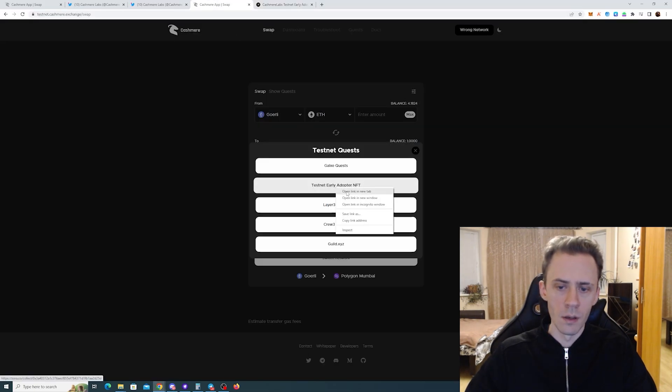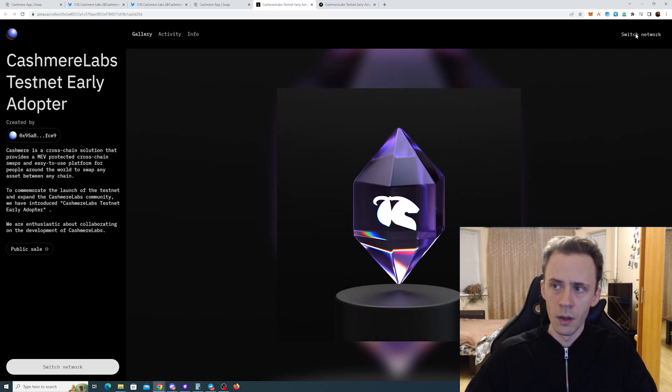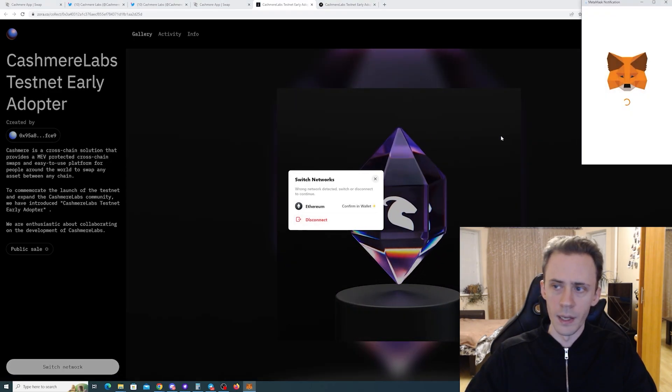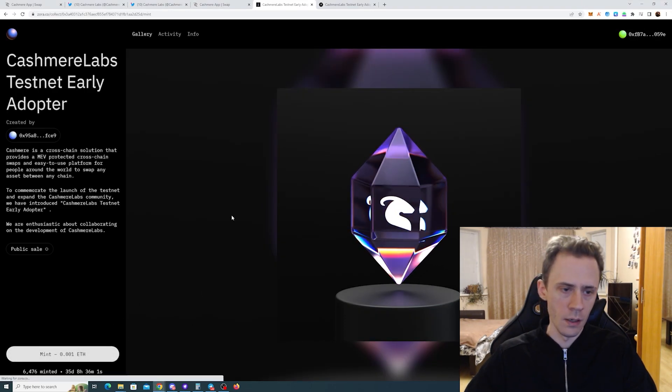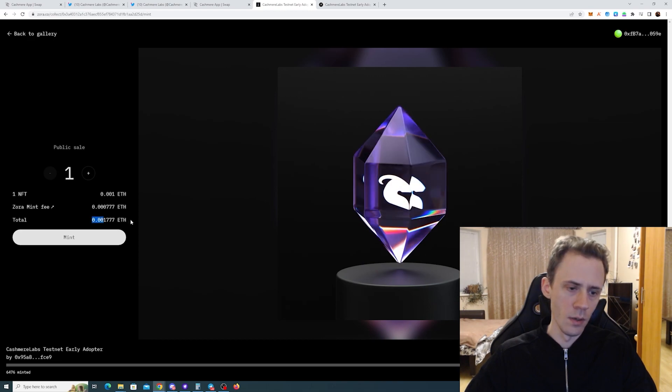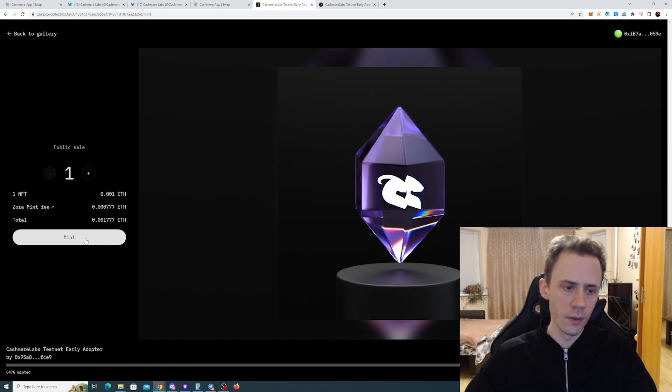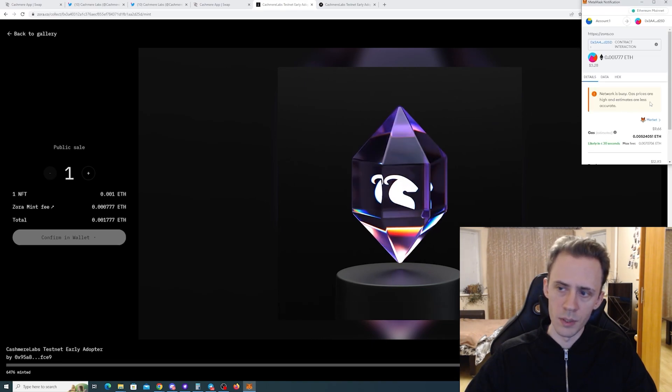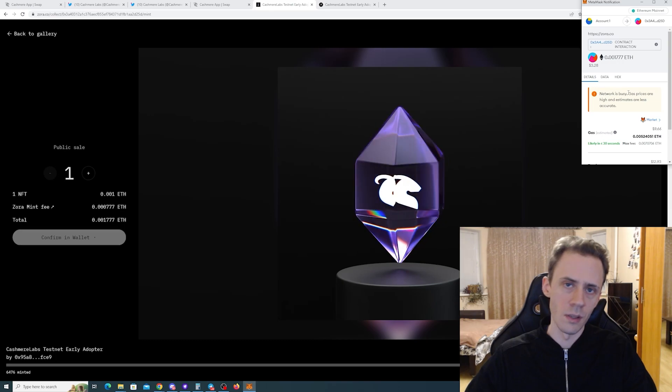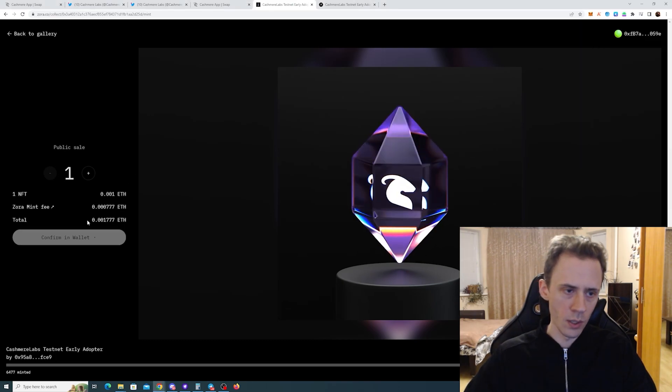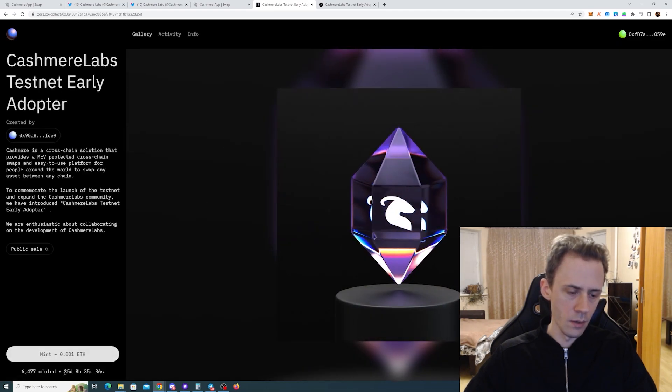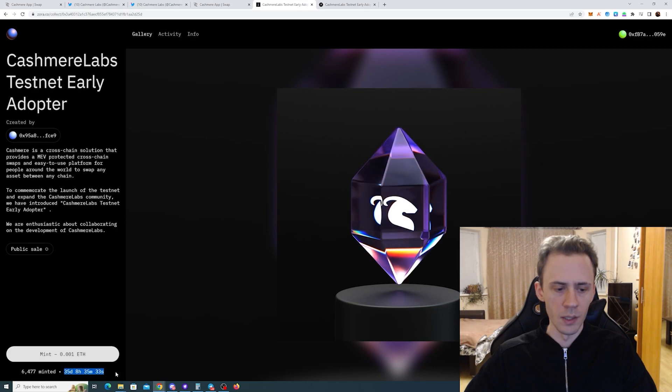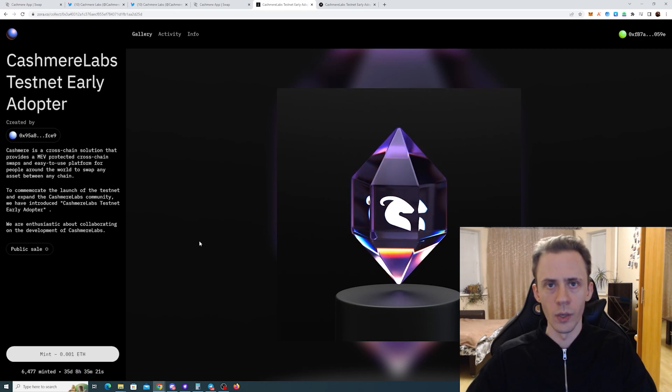We have another NFT on Zora where you'll need to pay gas plus a Zora fee. I'm going to check how much the gas is now - it's very high because MetaMask says the network is busy. There's no rush on this one though, because it will be available for minting for another 35 days, so you can just wait when gas is low and pay less.